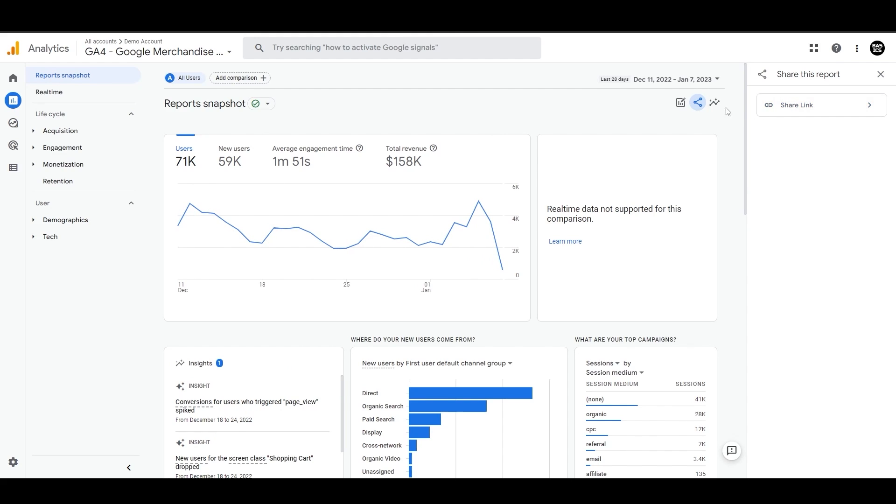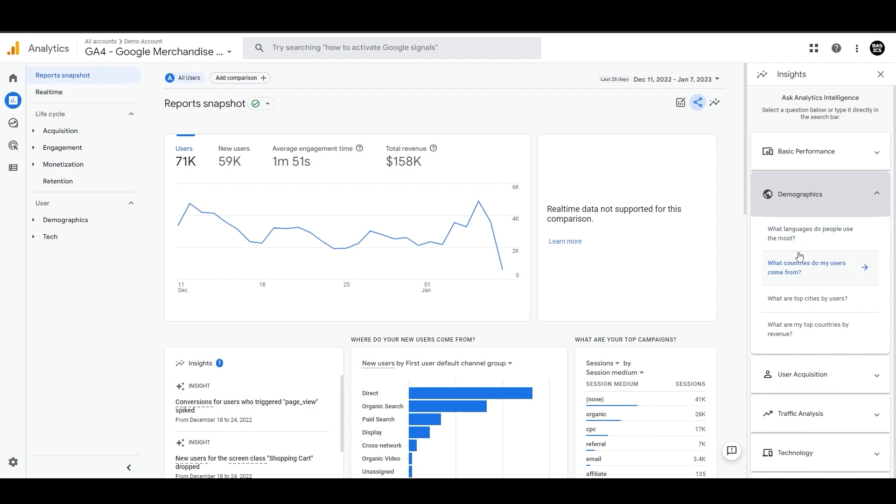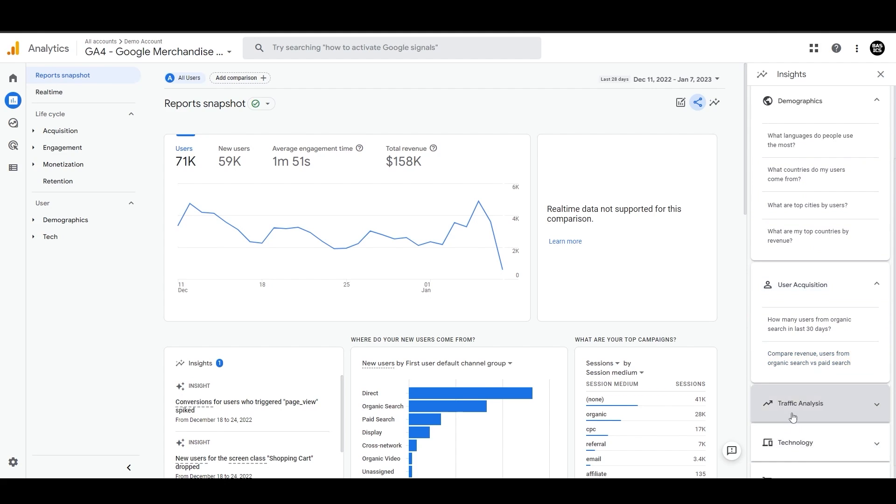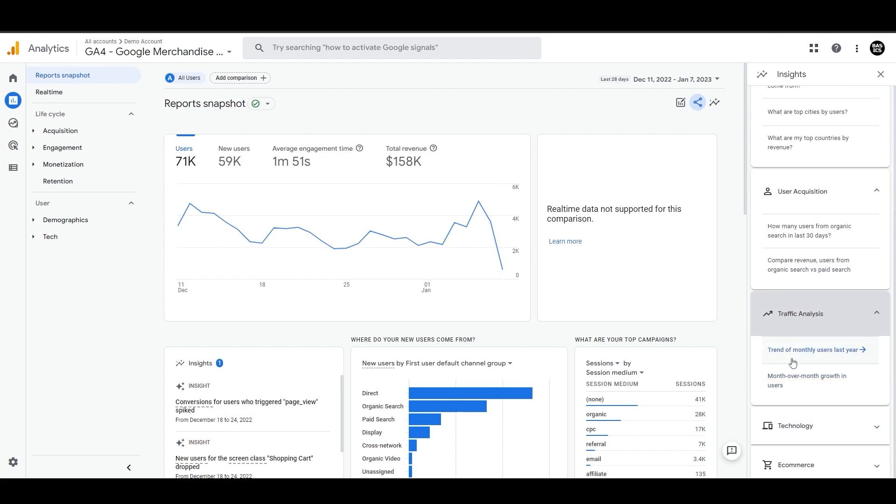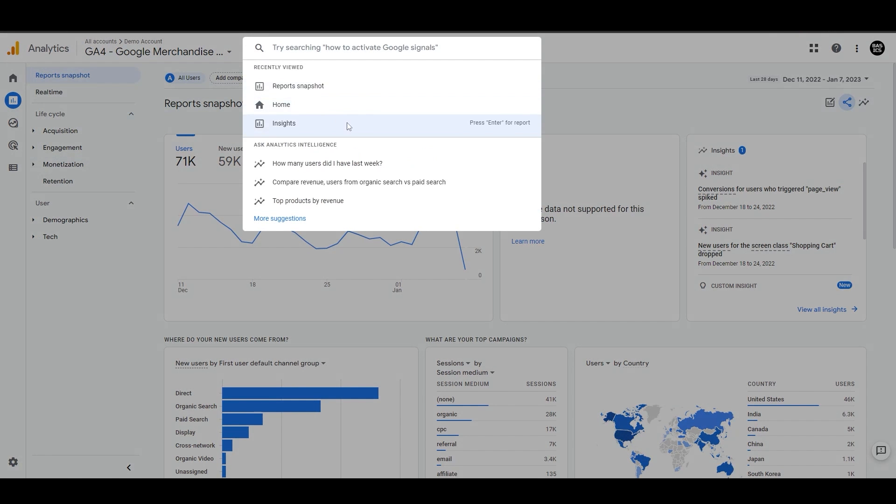Then we have this insight feature that uses analytics intelligence to provide useful information, such as what countries do my users come from and trends of monthly users last year. You can choose from these provided options or type your own questions into the search bar at the top.